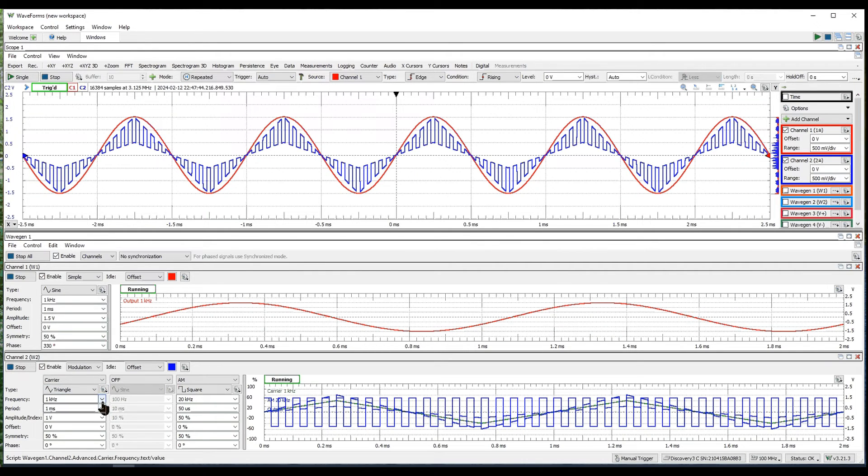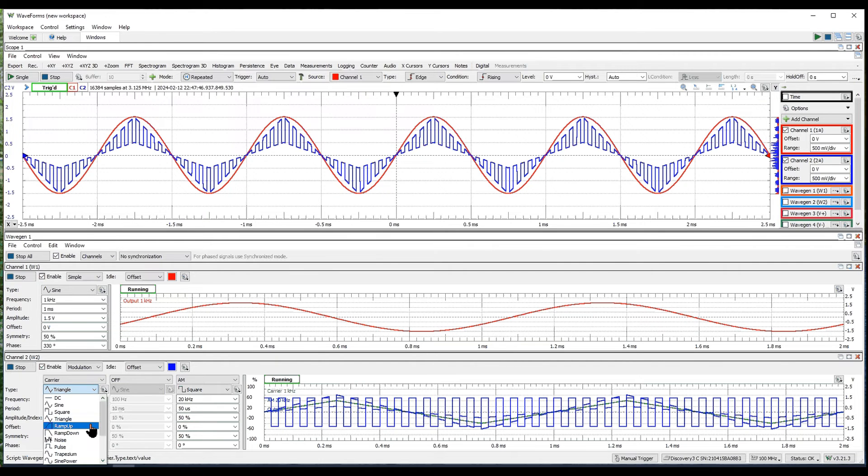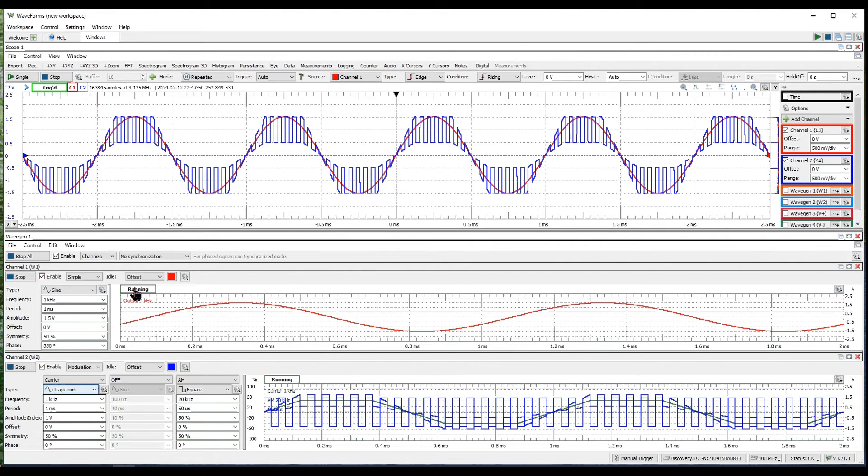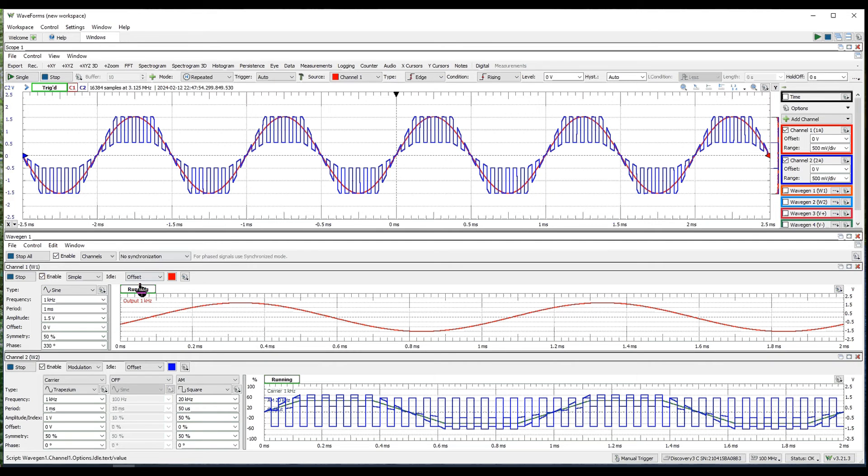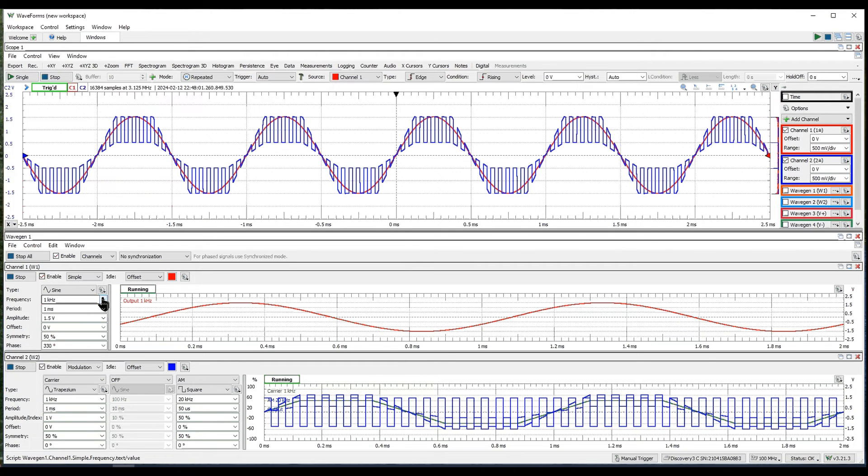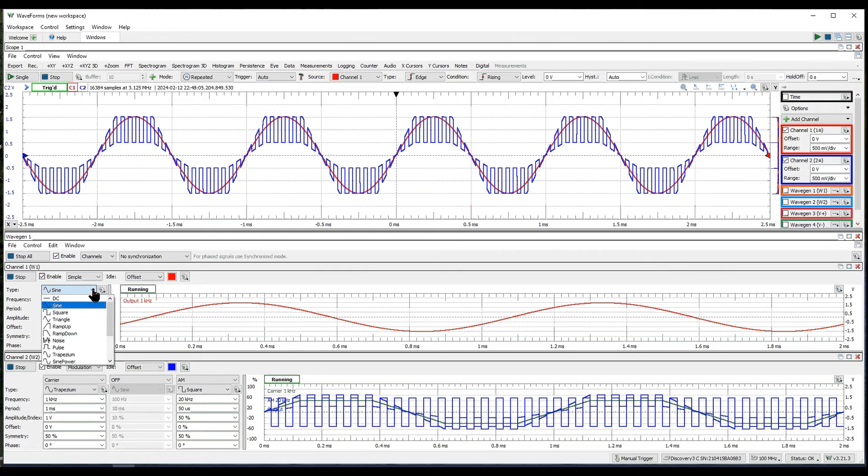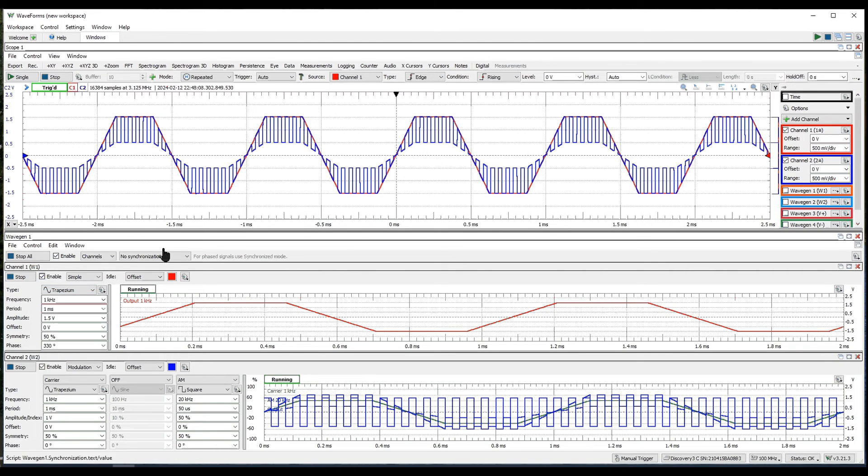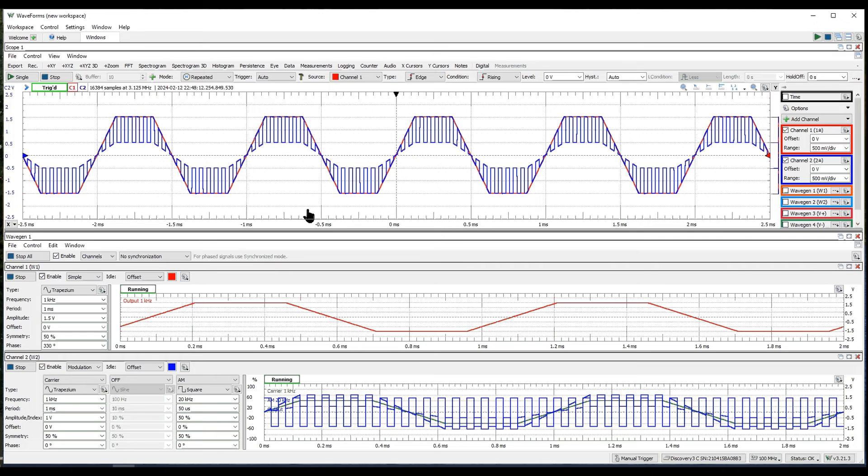Let's try one more wave shape here, a trapezium, which is a sort of squared off sine wave. And if we do the same thing with channel one, we can see the outline it has.